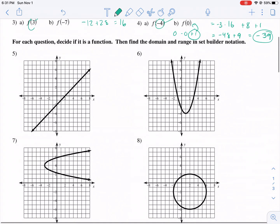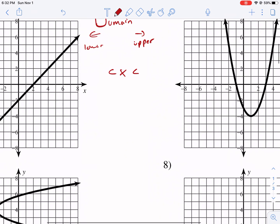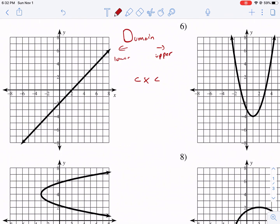I did that really quickly because I really want to get to this part. I think students really struggle with understanding this. The best way to think about domain is — and I'm not going to do the set builder notation, I'm just going to do inequality — for domain we think about the furthest left to the furthest right. That's our lower limit and upper limit. So x is going to be sandwiched in between my lower limit and my upper limit.